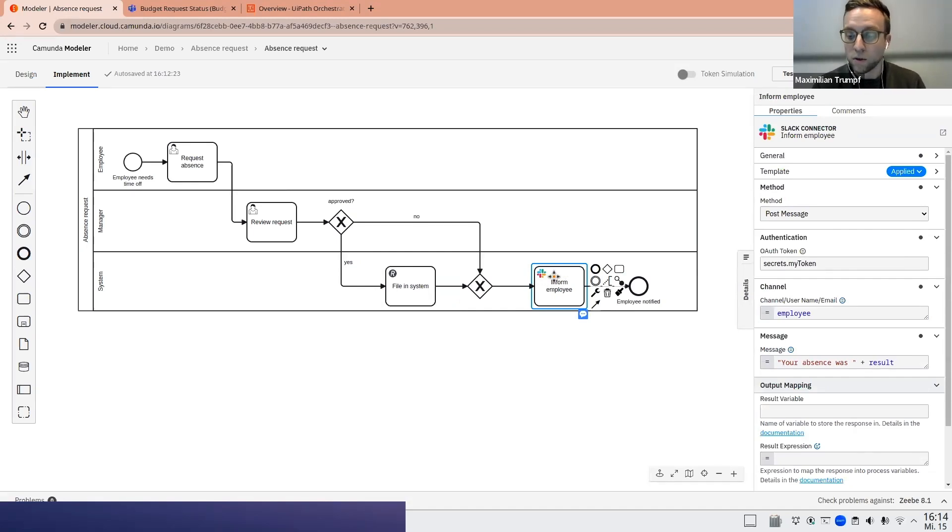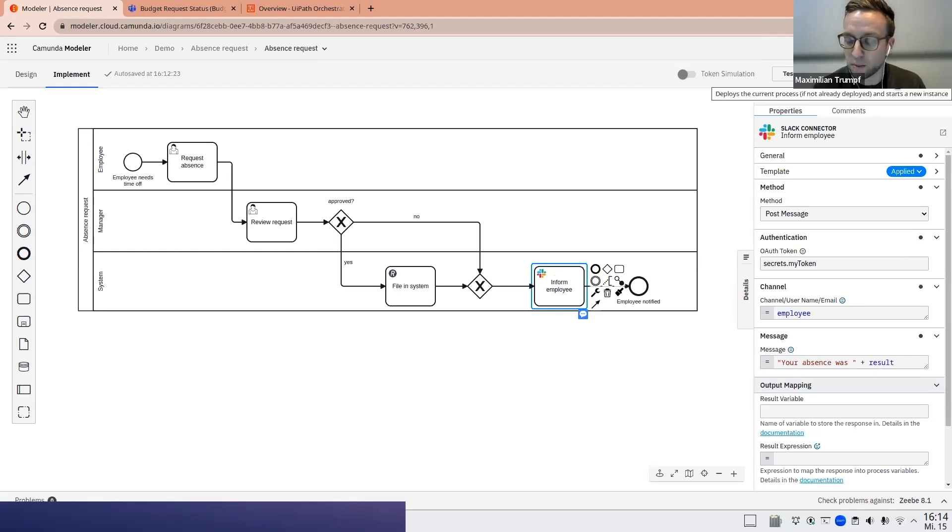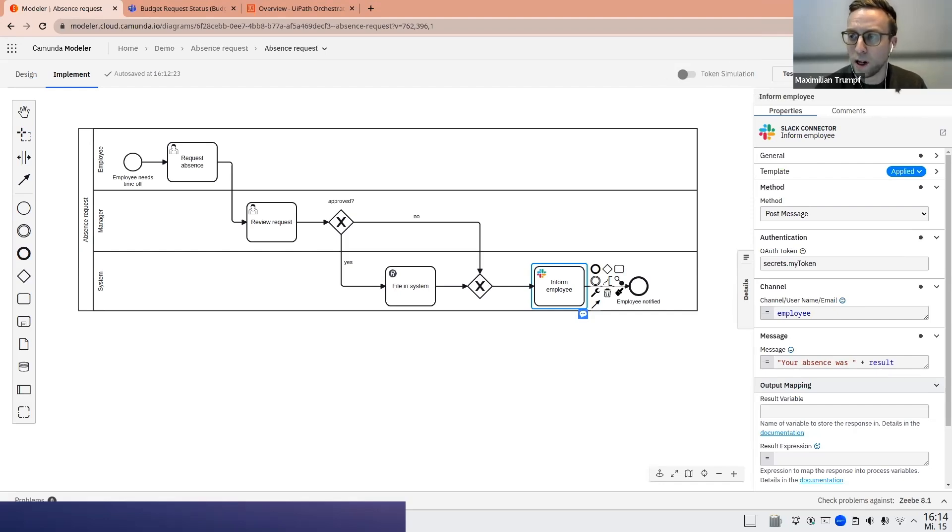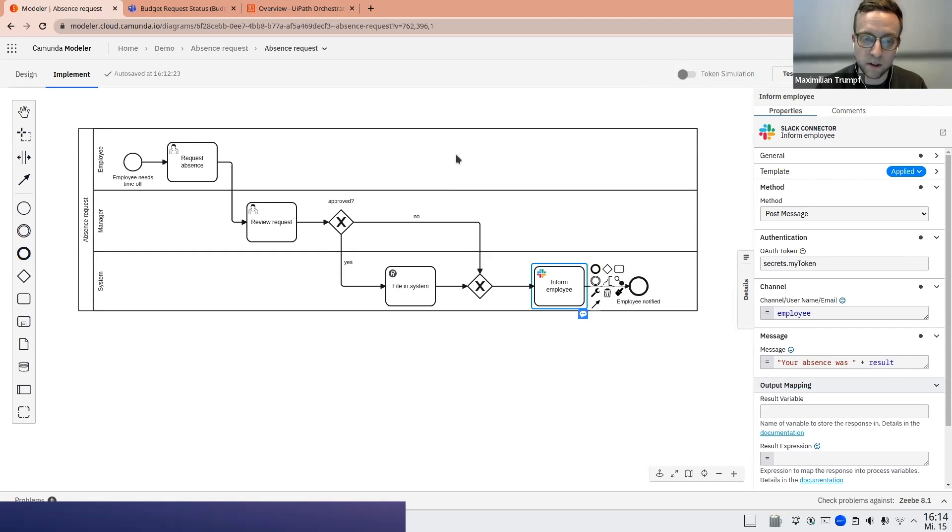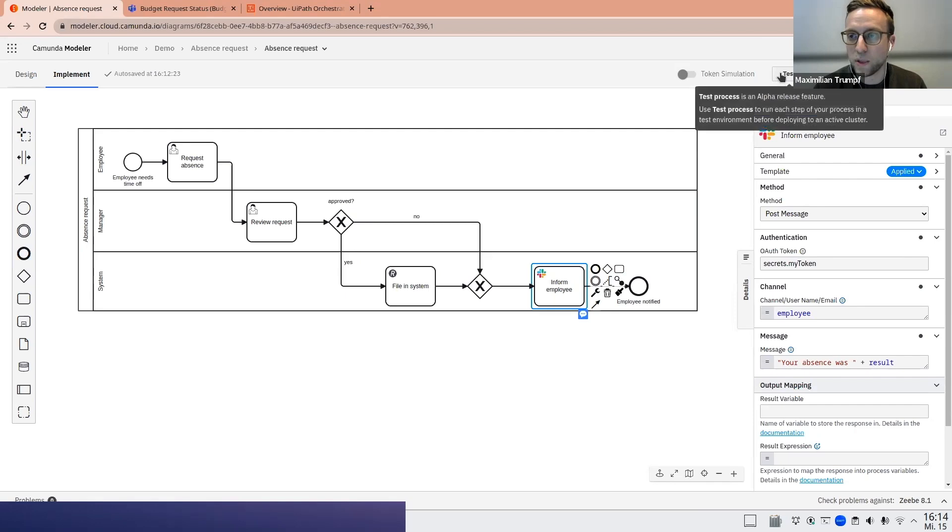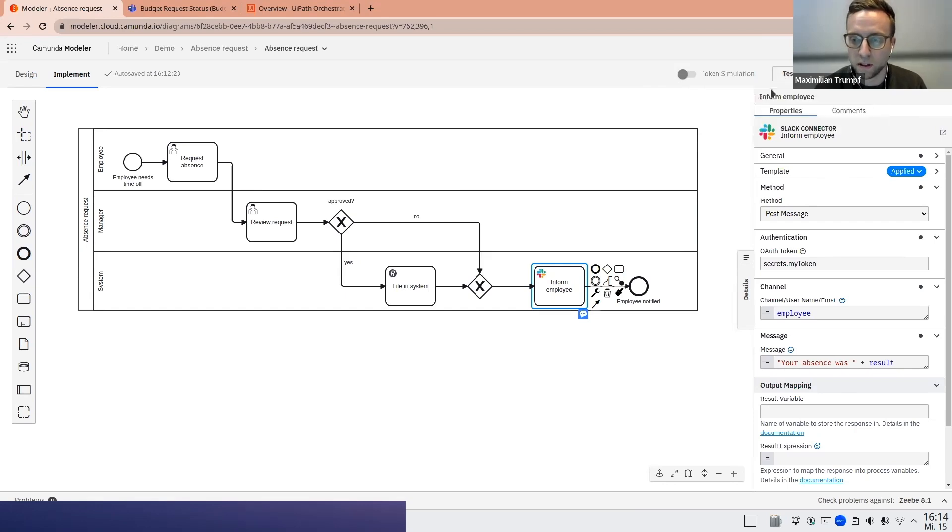So now I want to really try out the process. What I could do traditionally is just start an instance of this process via the web modeler or alternatively create an API call, thereby initiating a process instance. What is now new is this test button here. Or to be precise, it's there for a couple of months already, but we really improved the features of our testing mode in yesterday's release.